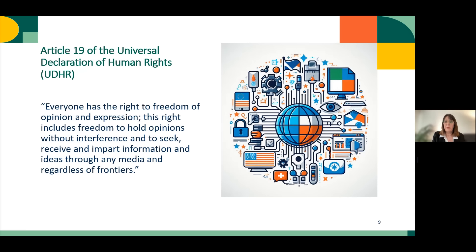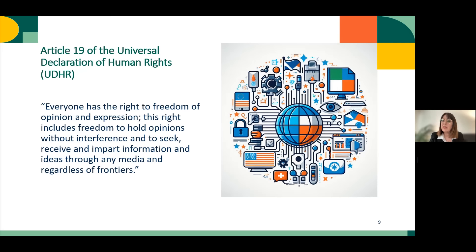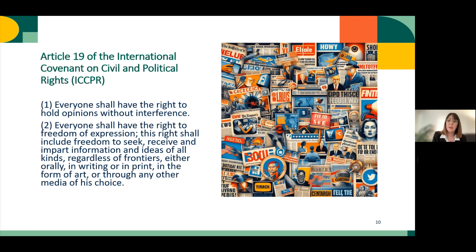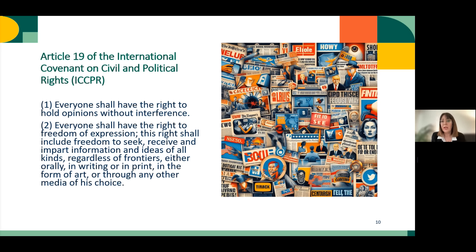It's very important to remember that freedom of expression is mentioned in Article 19 of the Universal Declaration of Human Rights, because it refers to the right for everyone to have an opinion and express it without interference, and also the right to seek, receive, and impart information. Not only the right to produce information, but also to receive and seek information are very important. Another key element of this framework is Article 19 of the International Covenant on Civil and Political Rights.